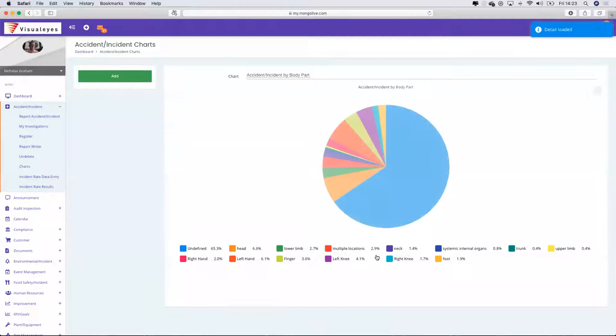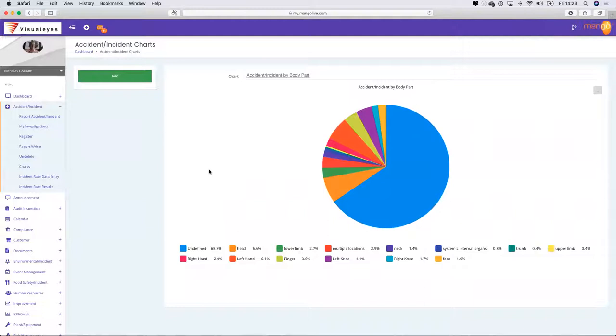I can go in and say I want all the accidents by body part. Mango, because it's the repository of all my information, is then going to pull these particular charts out.